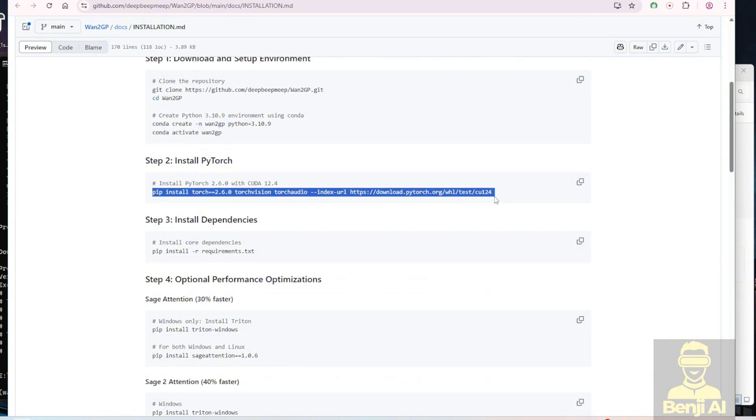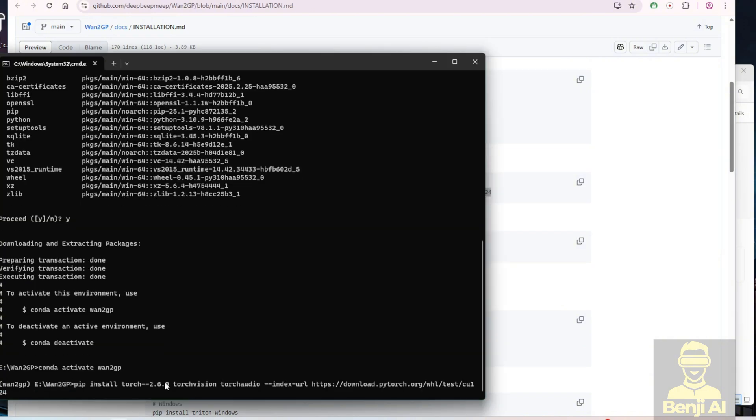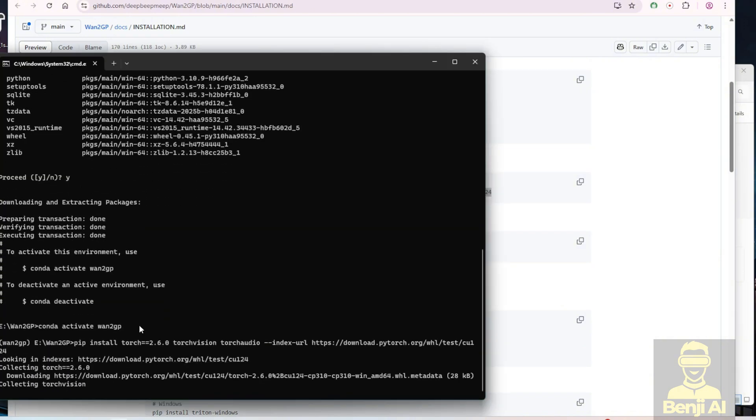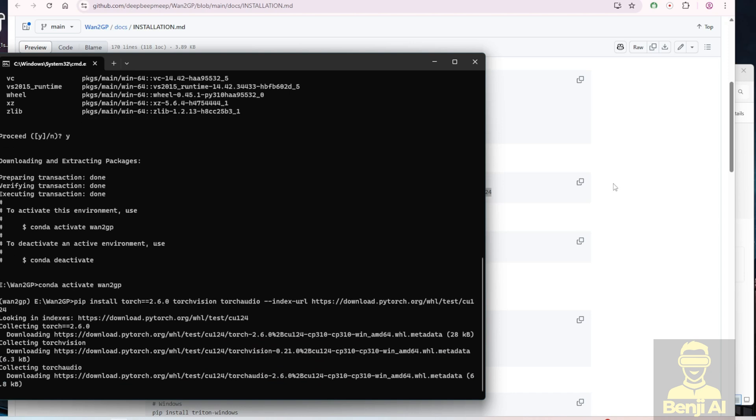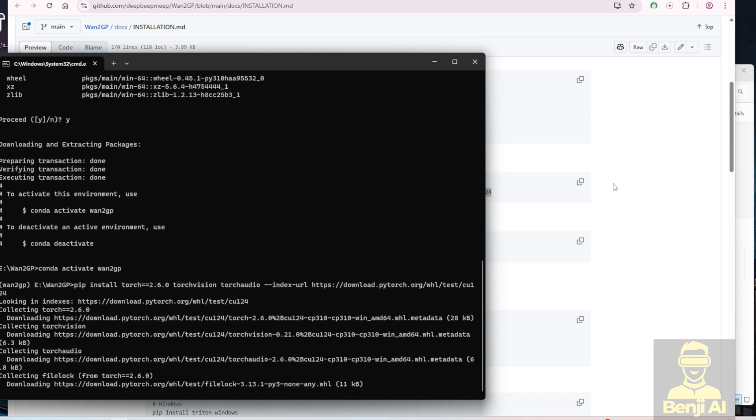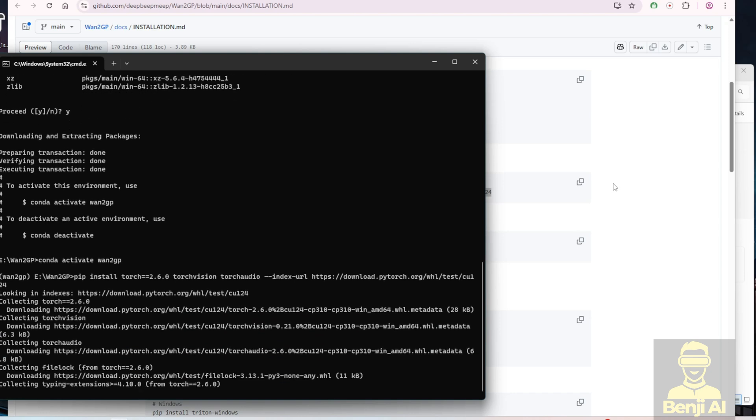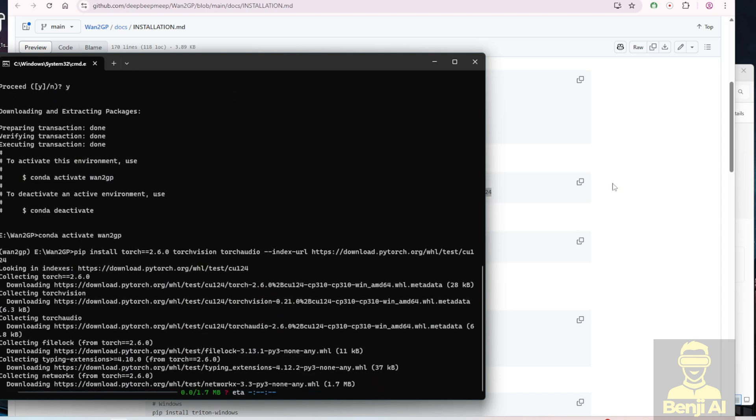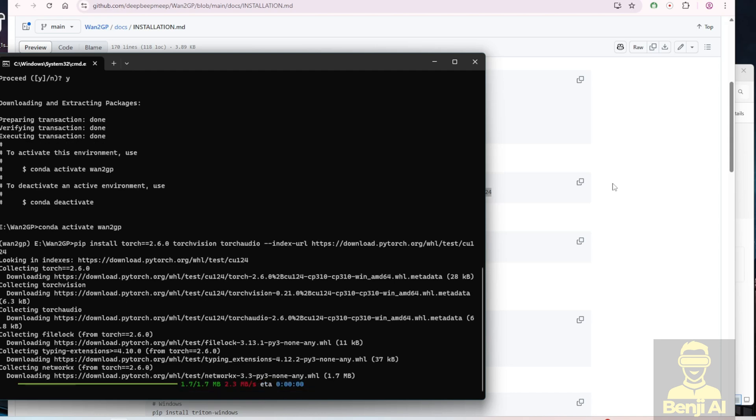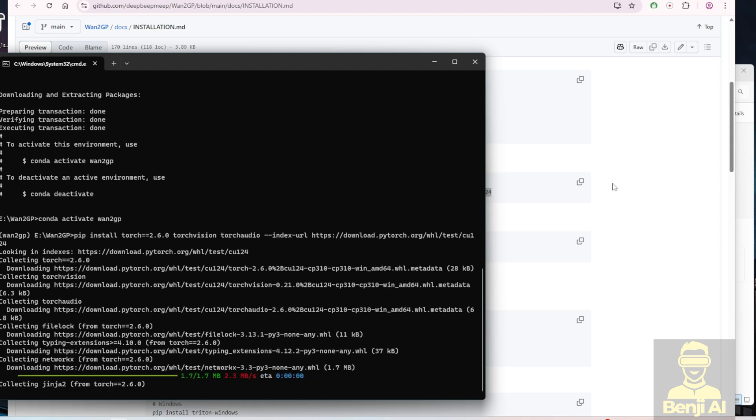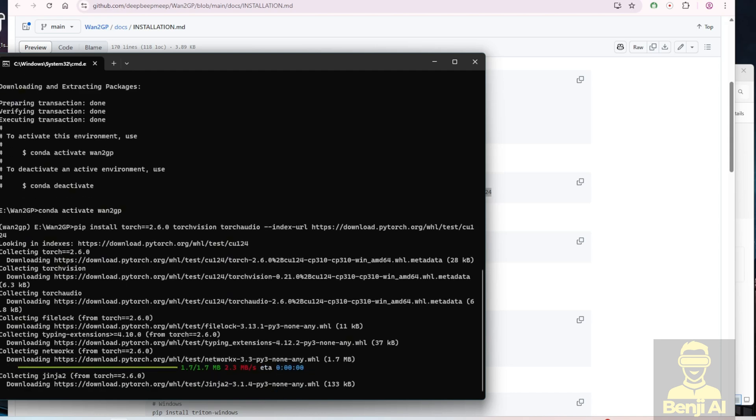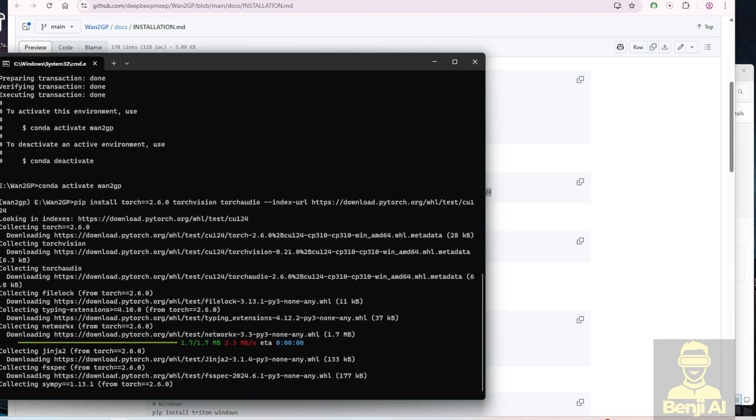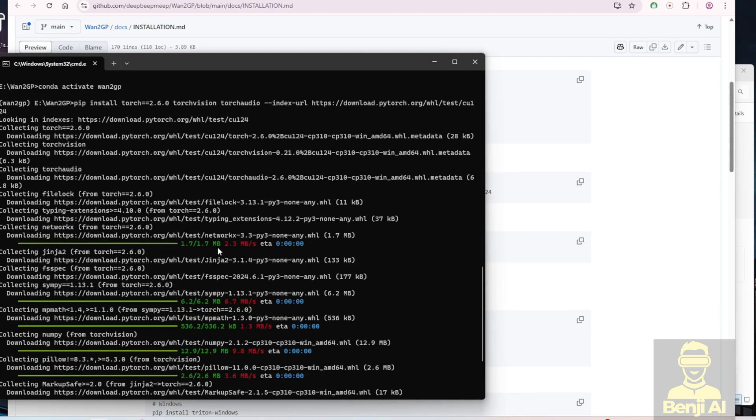The next step we're going to do is install PyTorch. Now this project recommends Torch 2.6 and CUDA 12.4 for older Nvidia architectures. Again, this is not for Blackwell. One more time, if you're using Blackwell then use the other beta versions of installations.